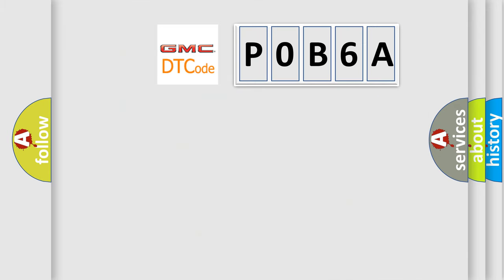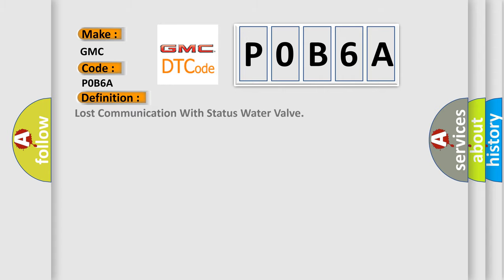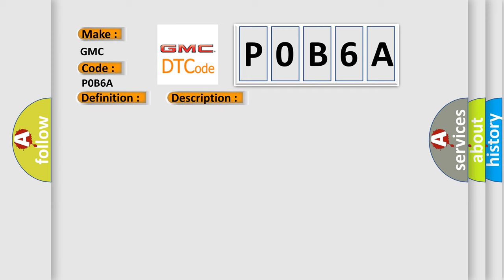So, what does the diagnostic trouble code P0B6A interpret specifically for GMC car manufacturers? The basic definition is lost communication with status water valve. And now this is a short description of this DTC code.